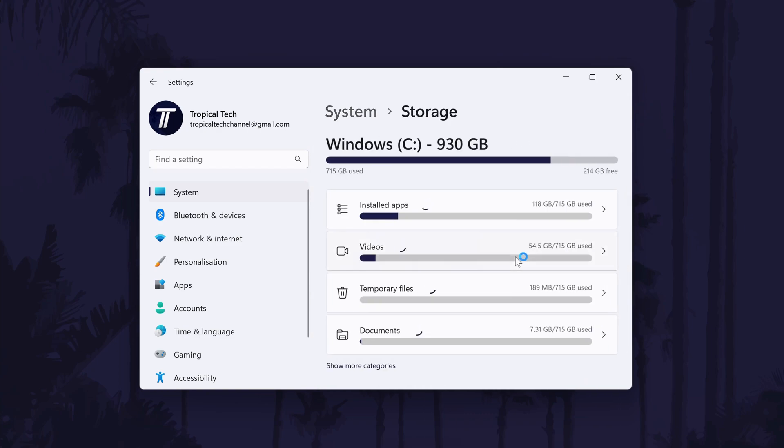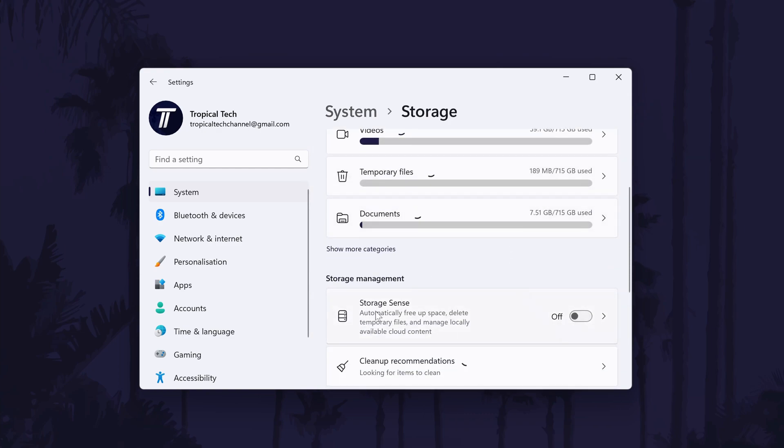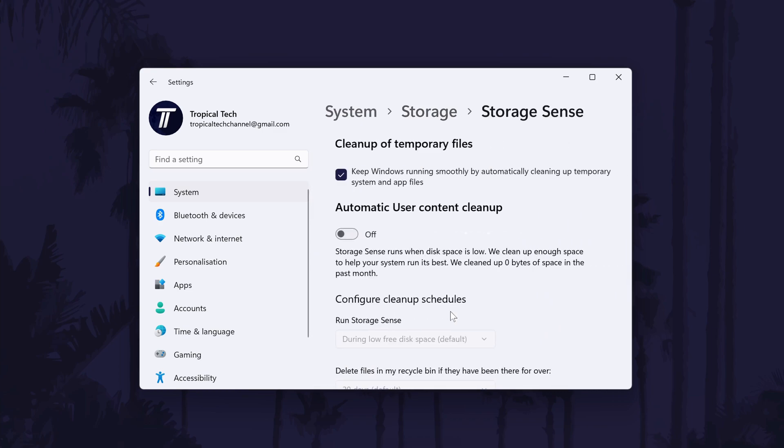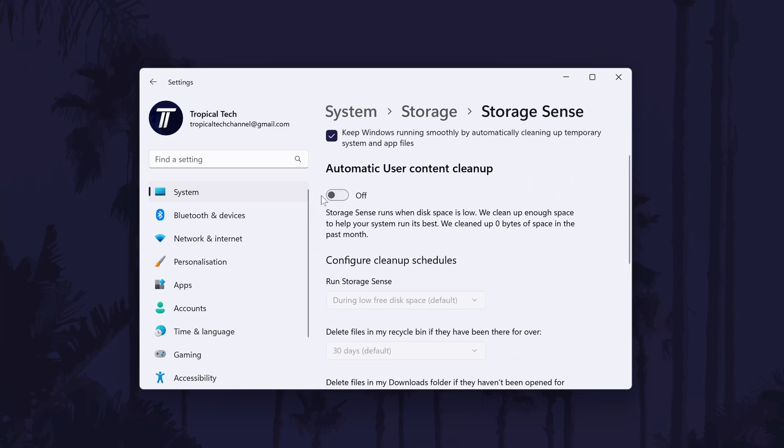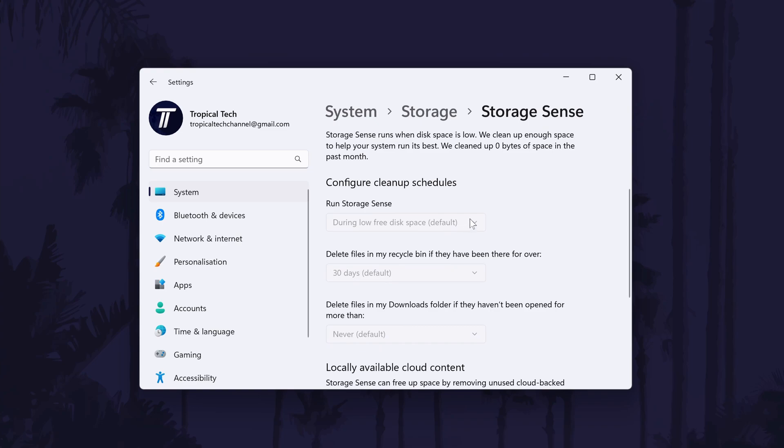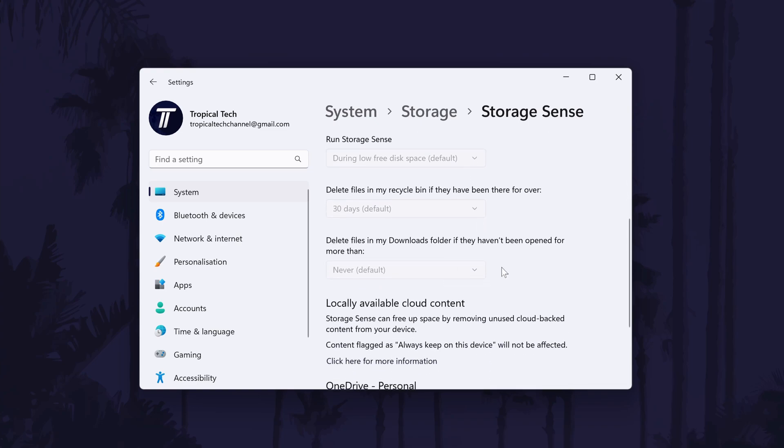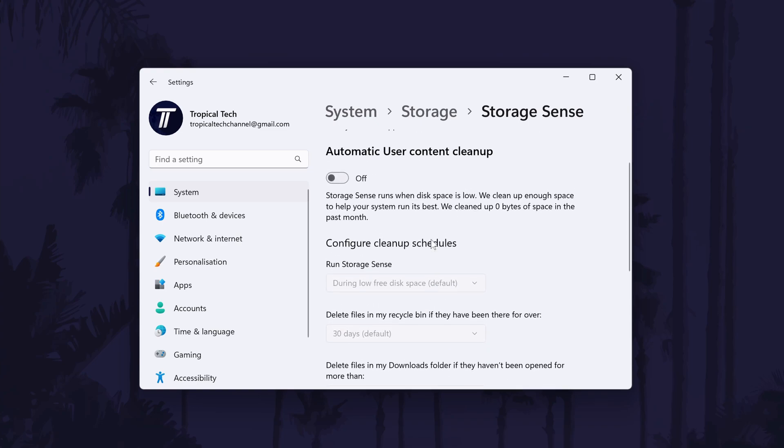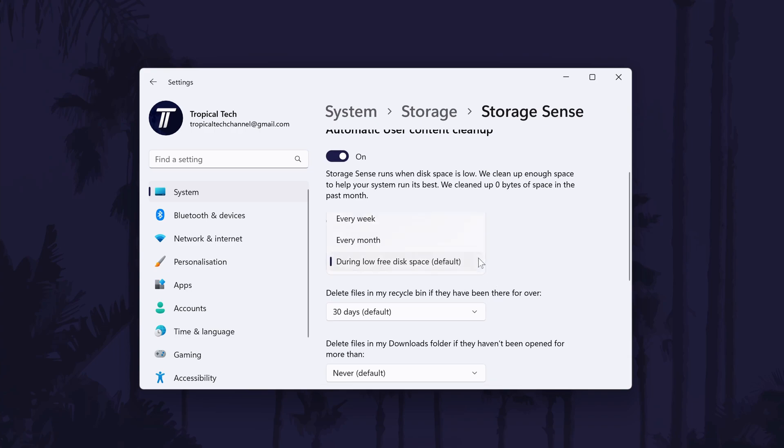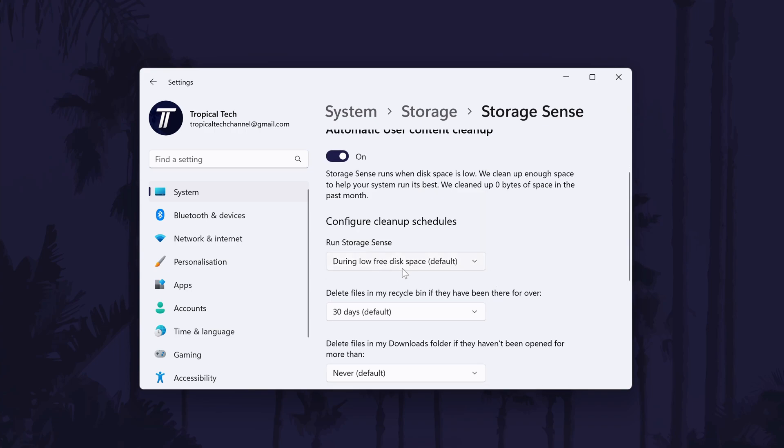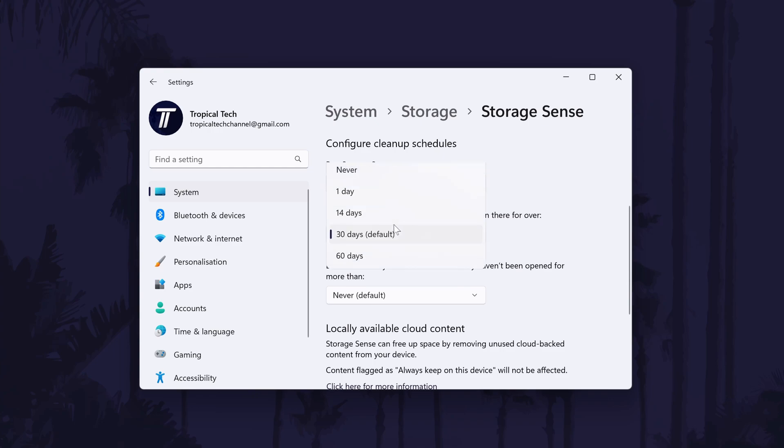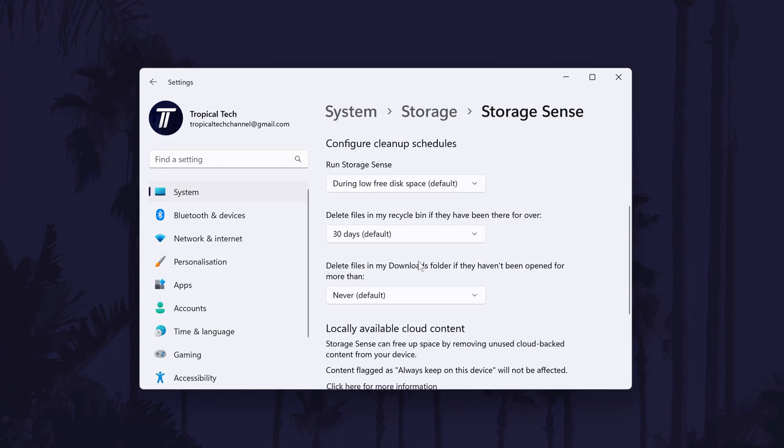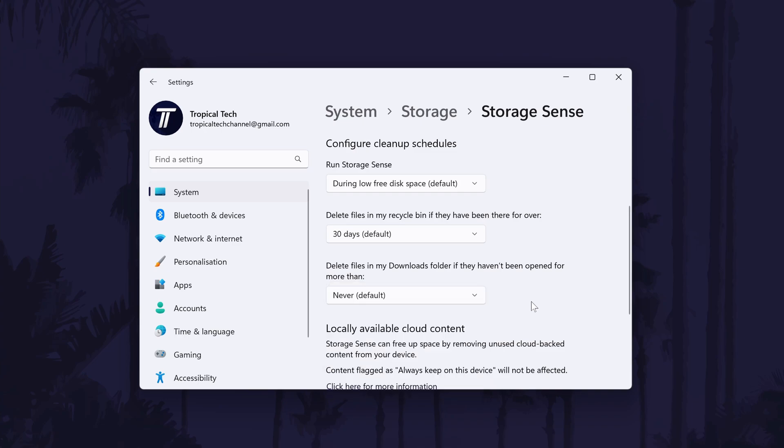Now find the option called Storage Sense and if you want, you can turn it on from here, or you can click on it to change some of the settings before turning it on. Customize the settings in here to your preference but please take care as some of the settings might delete files automatically, for example, files that have been in your recycle bin or downloads folder for more than 30 days. Once you're happy with the settings and you understand them, head back one page to the storage settings for the next method.